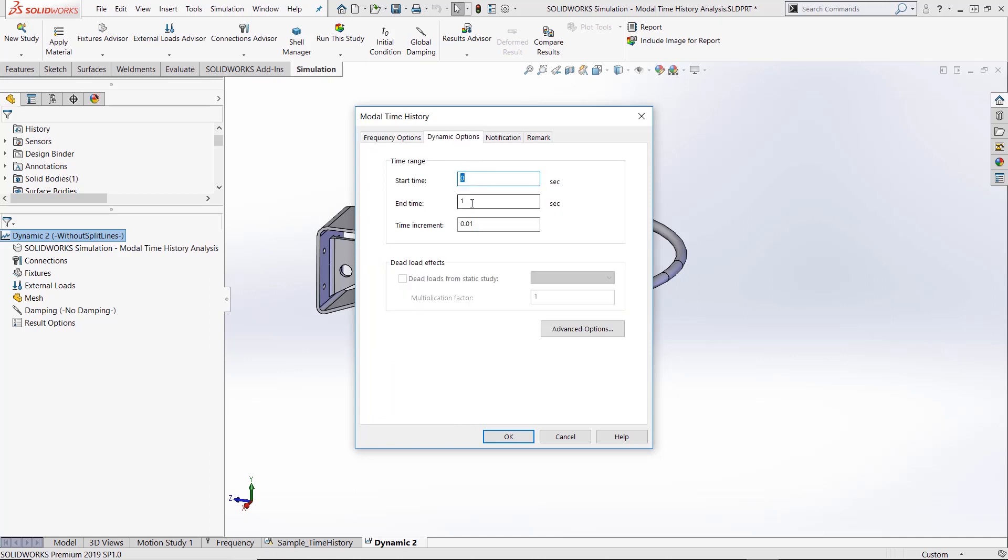Then make sure to set up a start and end time as well as a time increment. Typically the overall time of the study should not be too long and the time increment should be small enough for a solution to converge.